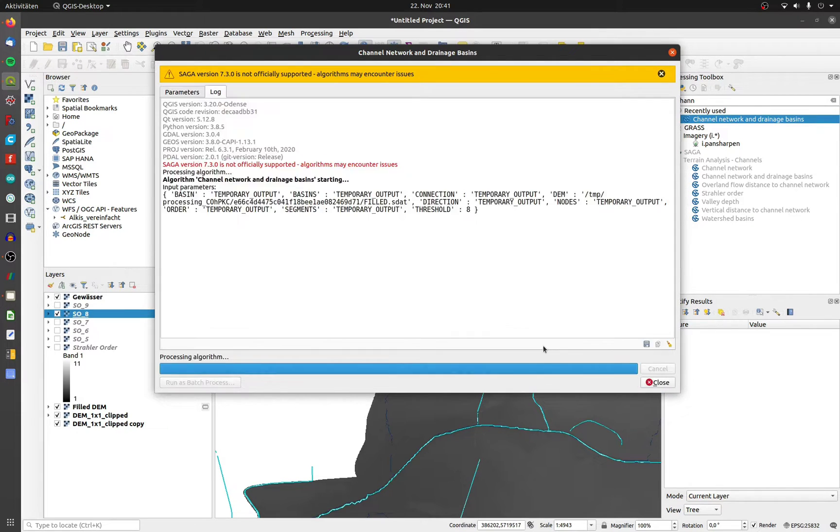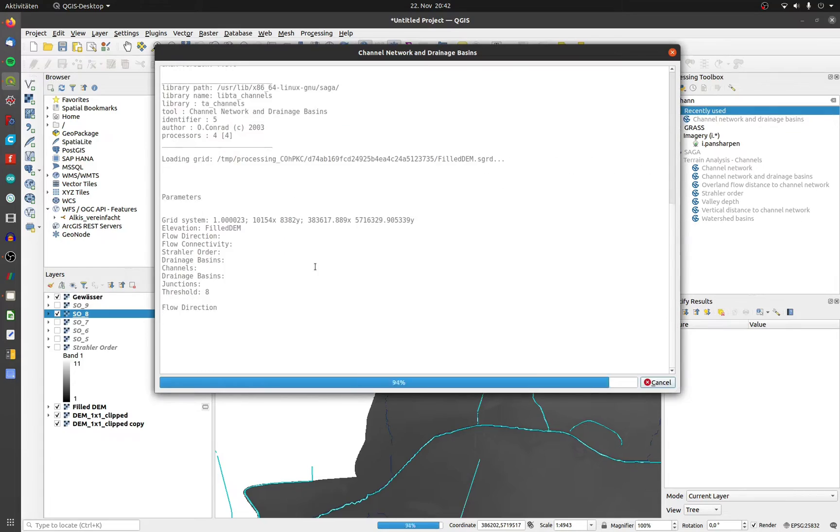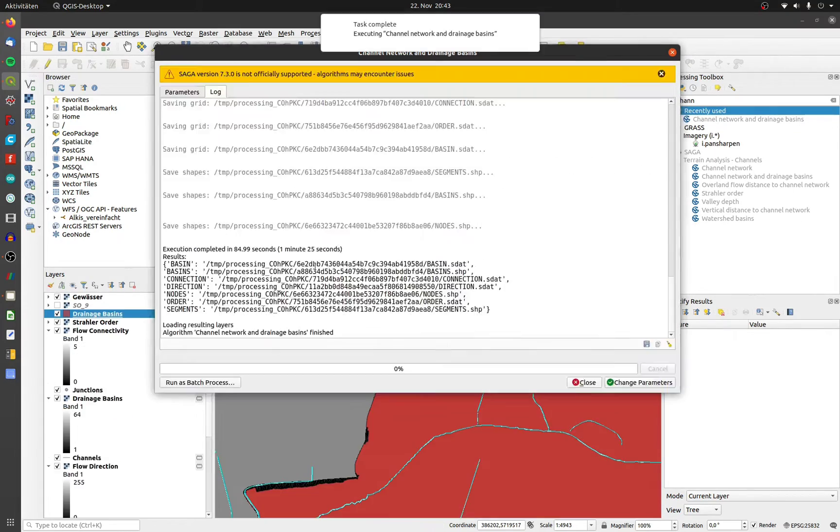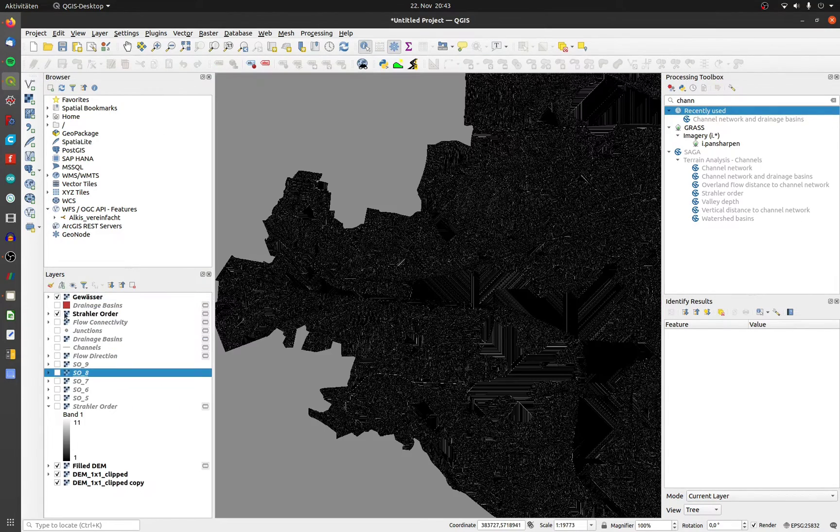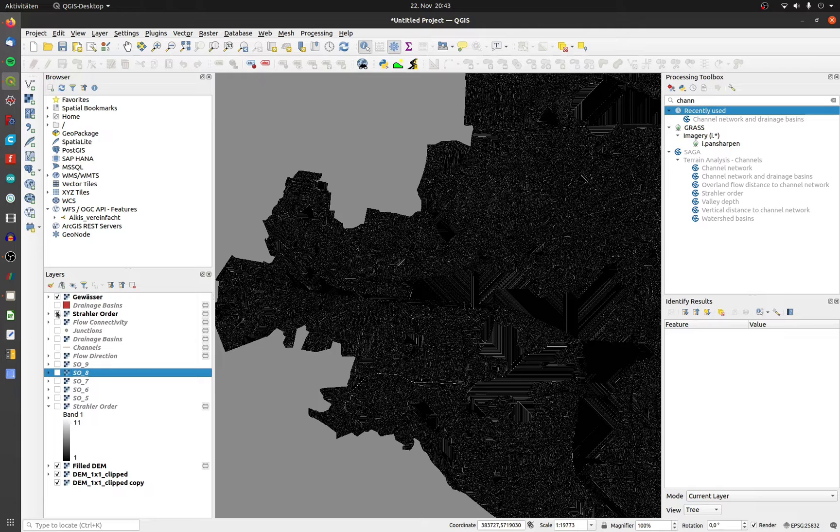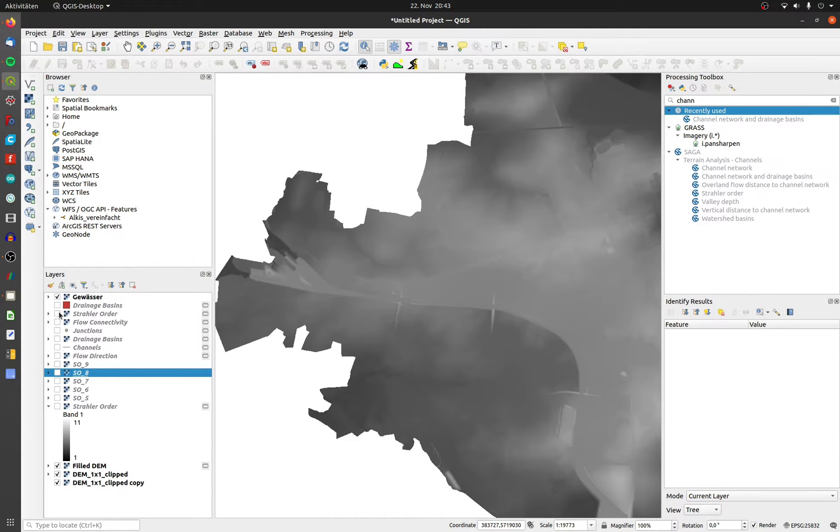Now you get up to 6 layers as an output. You get a second Strahler order. It's basically the same we calculated before.